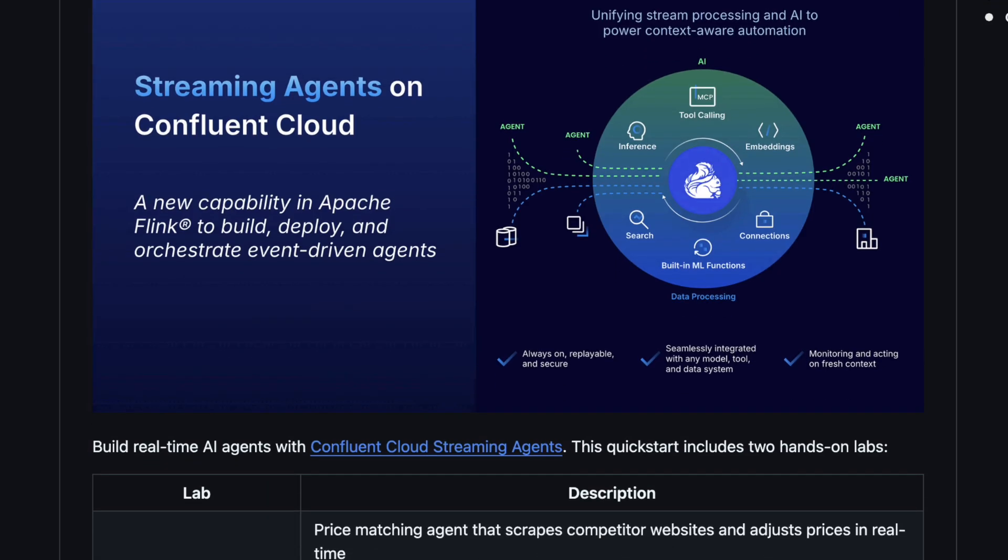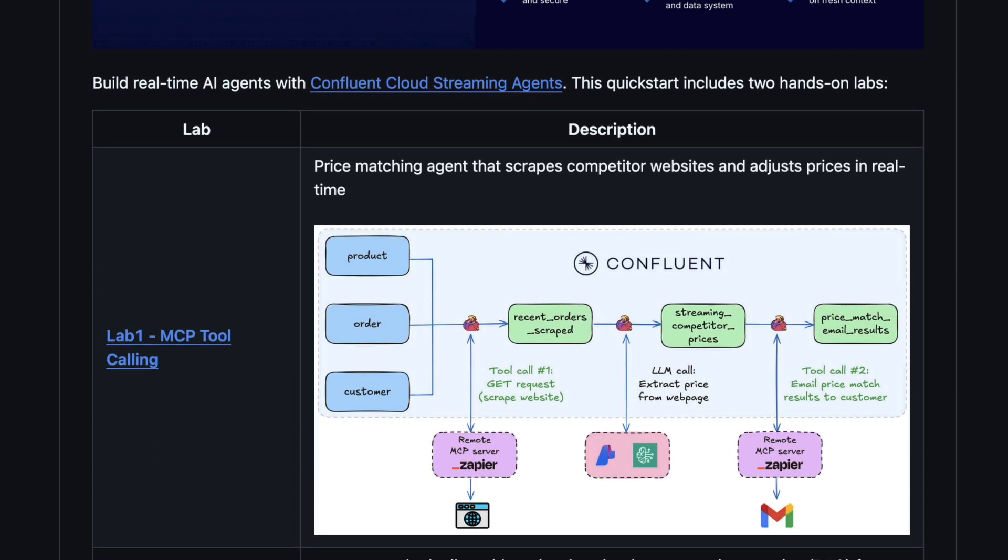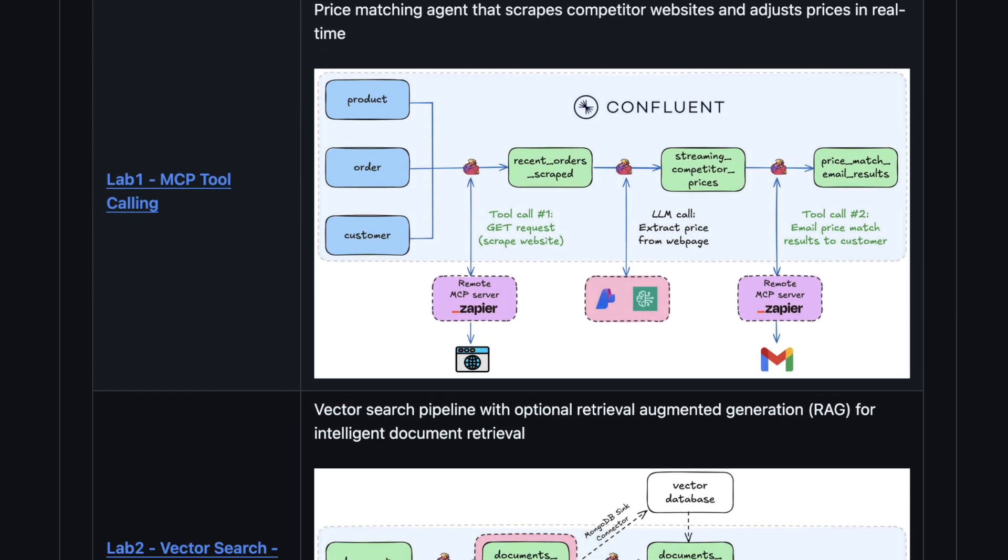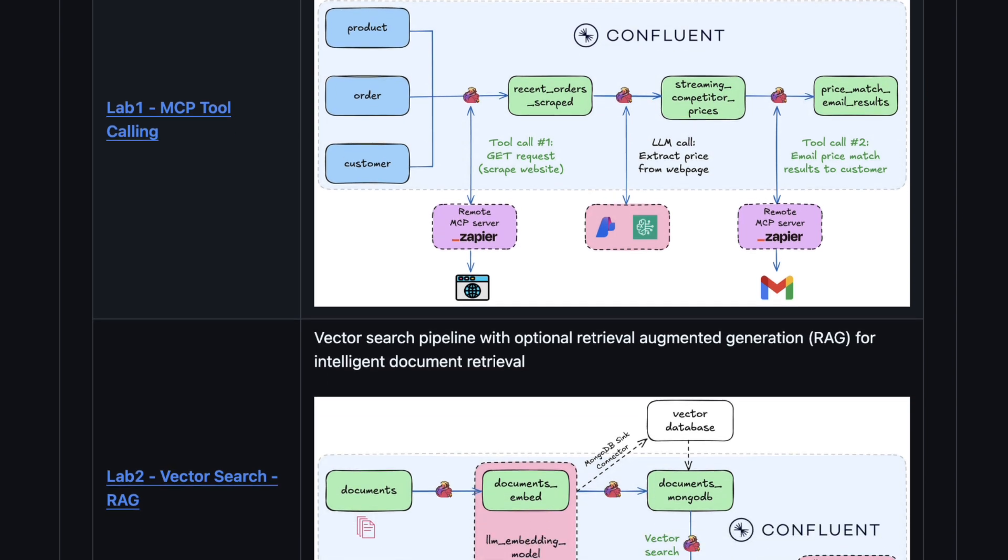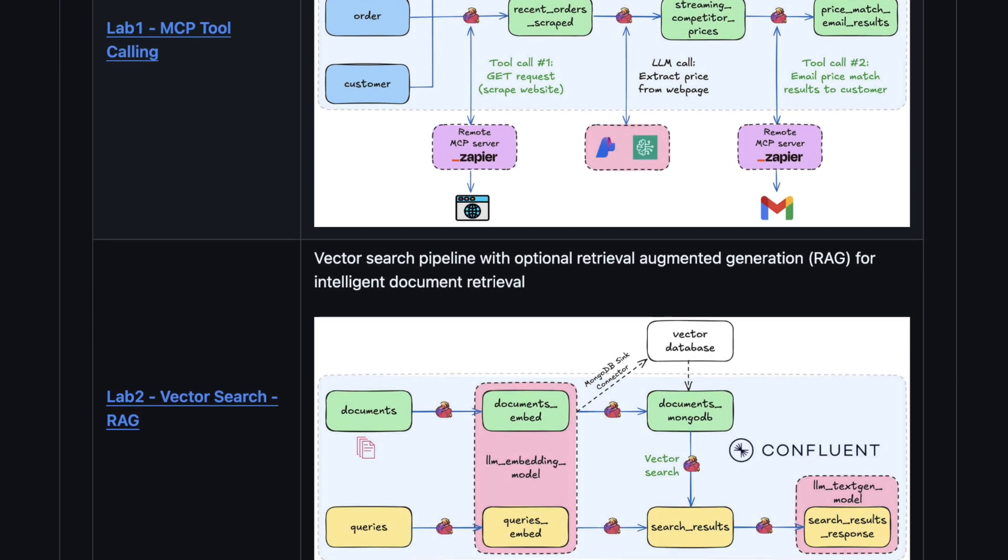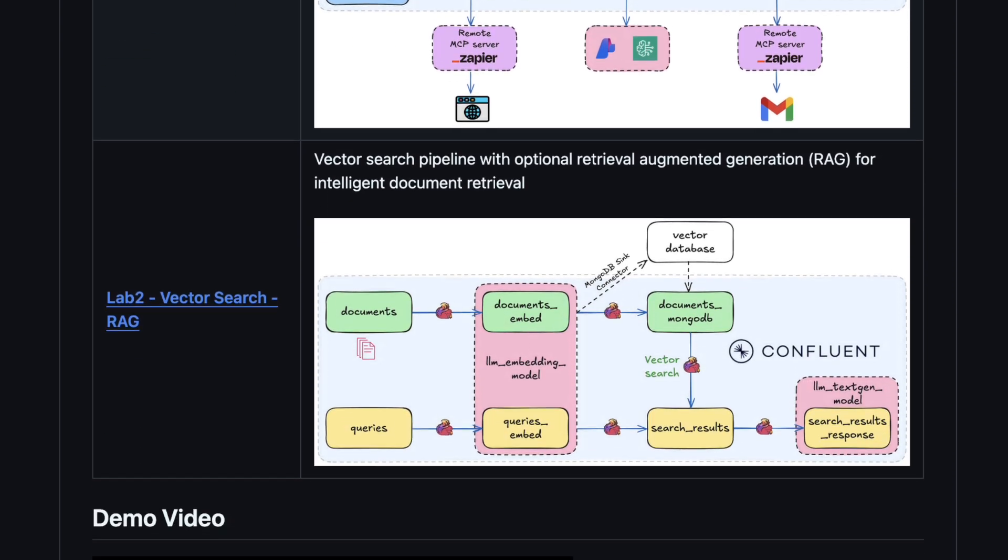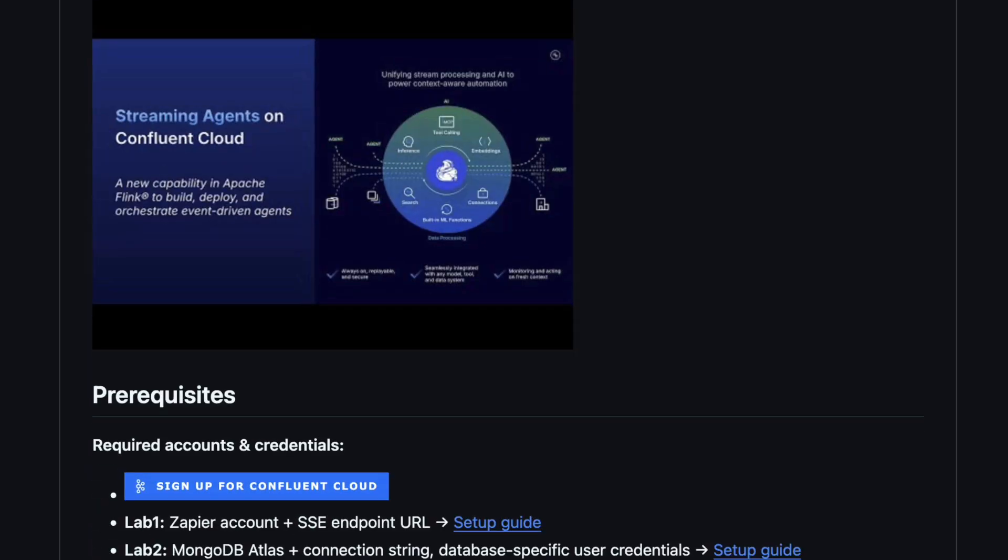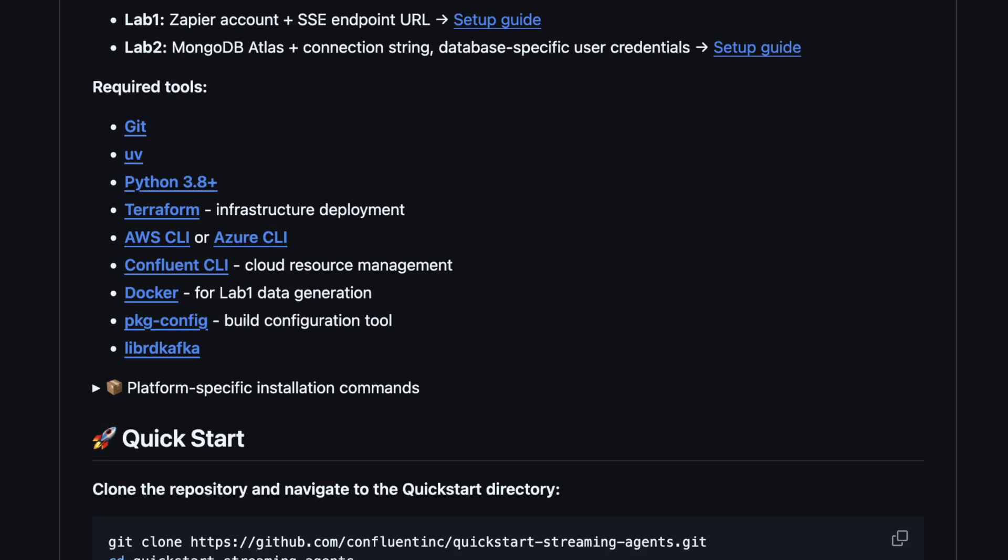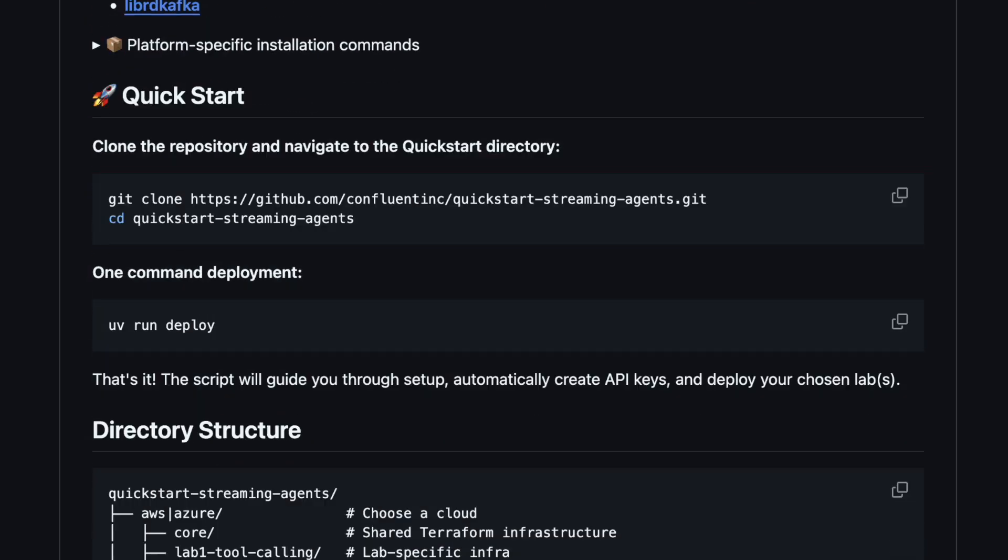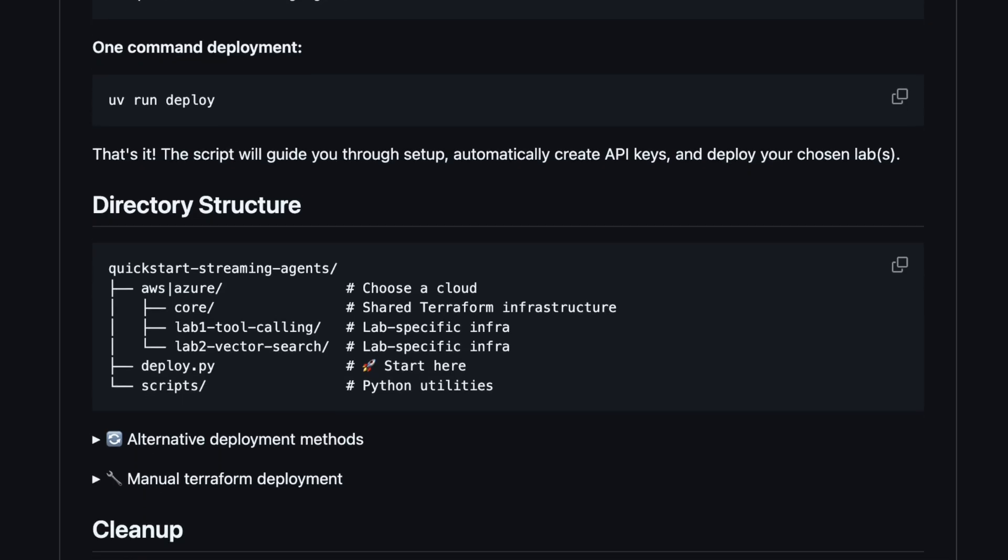To get started, check out the streaming agent's quick start on GitHub. Clone the repo and start experimenting with streaming agents on Confluent Cloud within minutes. Both of the labs showcased here today use Terraform for instant deployment, enabling you to spin up Flink clusters, tables, and LLM connections with one command. And you can tear it all down just as easily when you're done.